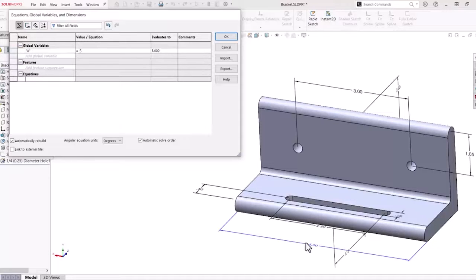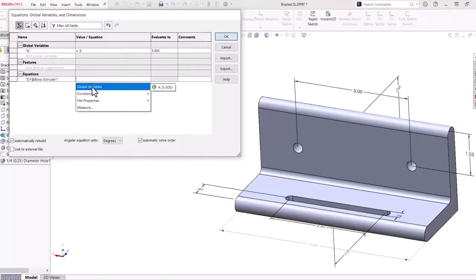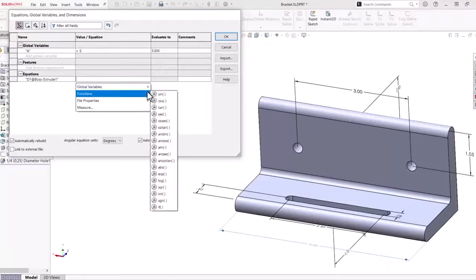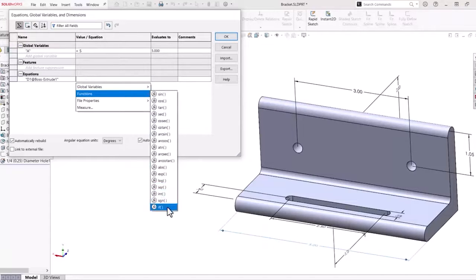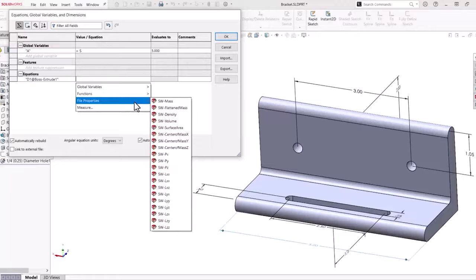I'll create the equation for the 5 inch dimension that controls the width of the bracket. Along with global variables, various functions and SOLIDWORKS file properties are available to insert into your equations.